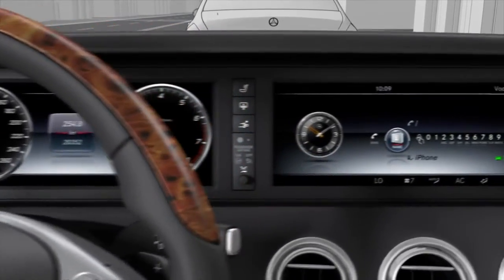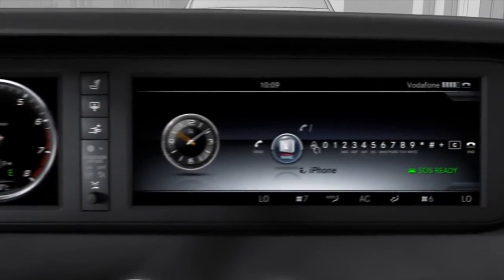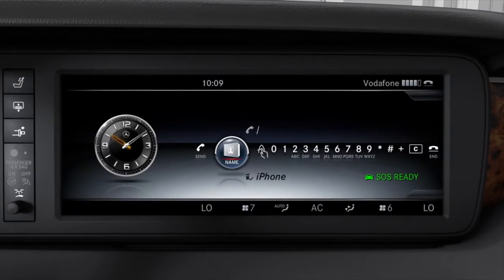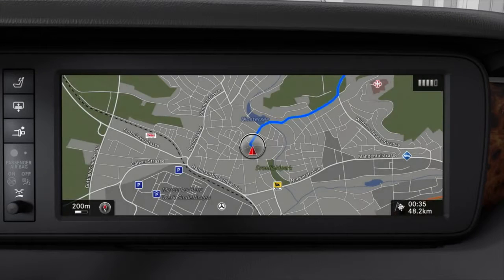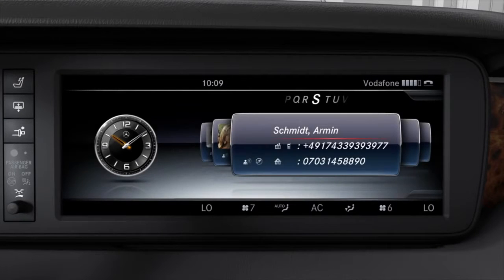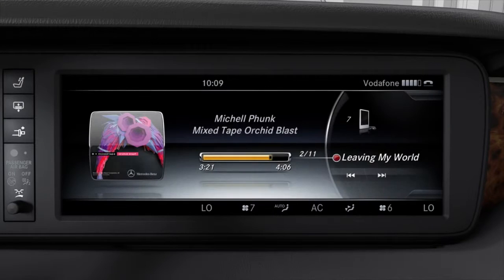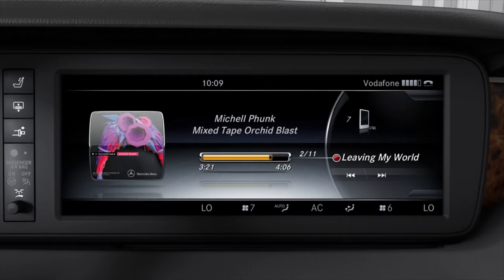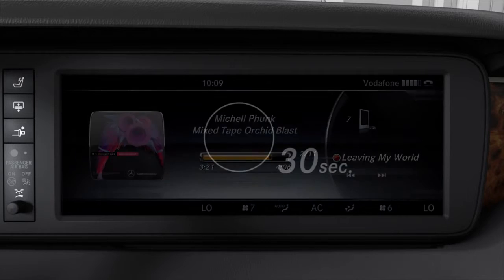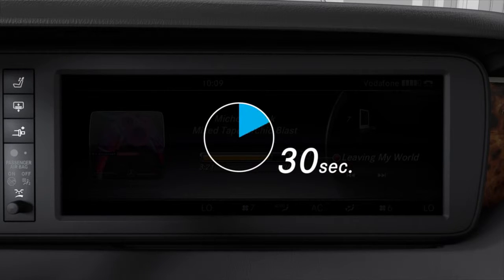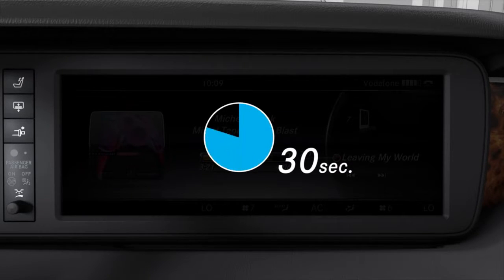Linguatronic is used to operate various systems such as the telephone, navigation system, address book, or even the media player by using voice commands. Linguatronic is operational approximately 30 seconds after it is switched on.